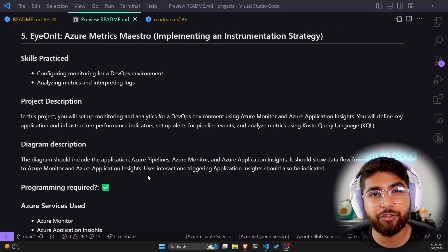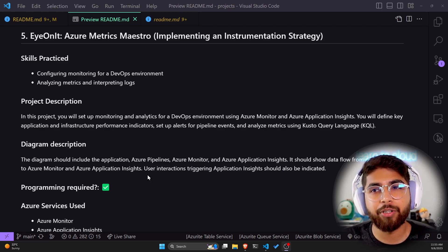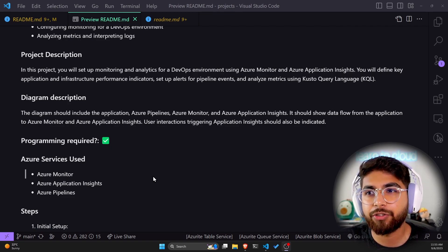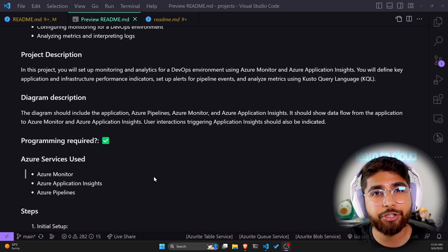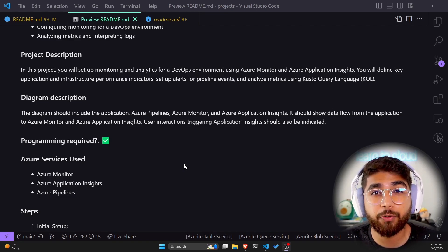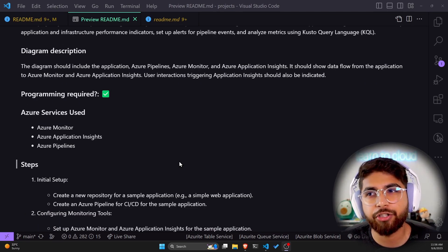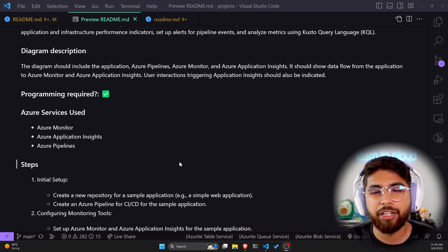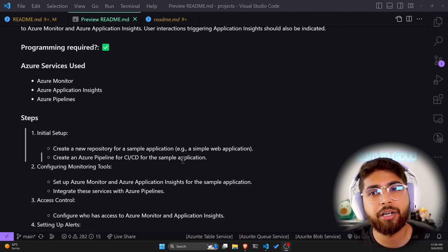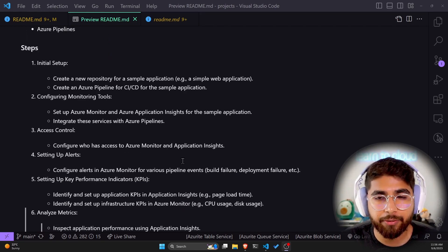The last project is IONIT: Azure Metrics Maestro — implementing an instrumentation strategy. This covers configuring monitoring for a DevOps environment, and analyzing metrics and interpreting logs. You will set up monitoring and analytics using Azure Monitor and Azure Application Insights, define key application and infrastructure performance indicators, set up alerts for pipeline events, and analyze metrics using KQL. The diagram consists of Azure Pipelines, Azure Monitor, and Azure Application Insights, showing data flow from the application to those monitoring services. Azure services used are Azure Monitor, Azure Application Insights, and Azure Pipelines, with about 10 implementation steps.